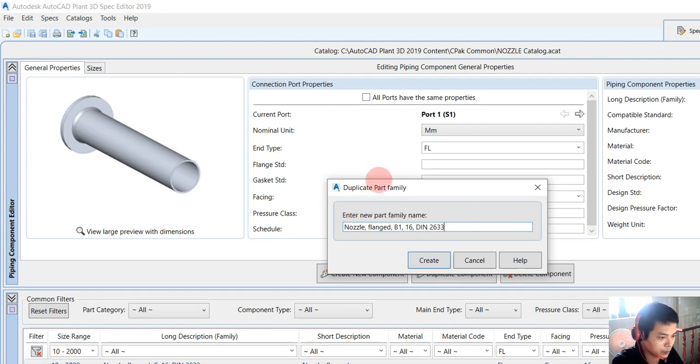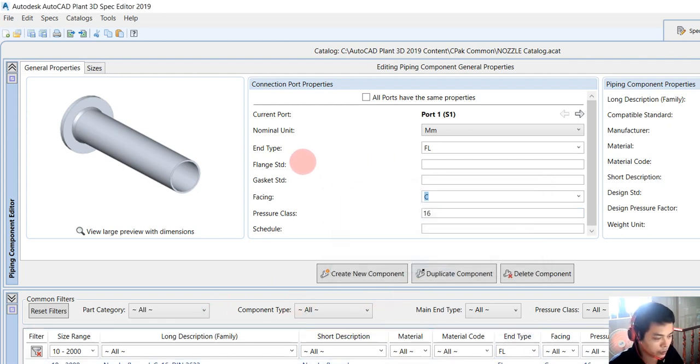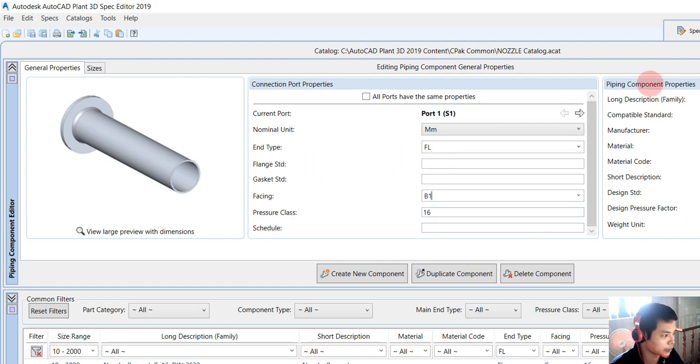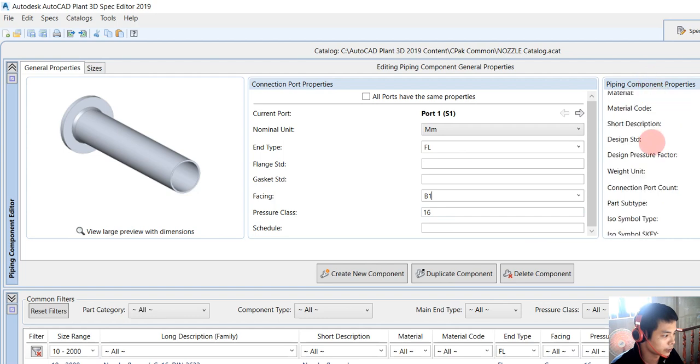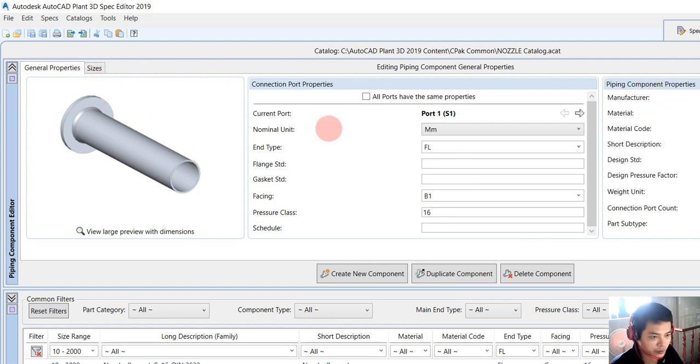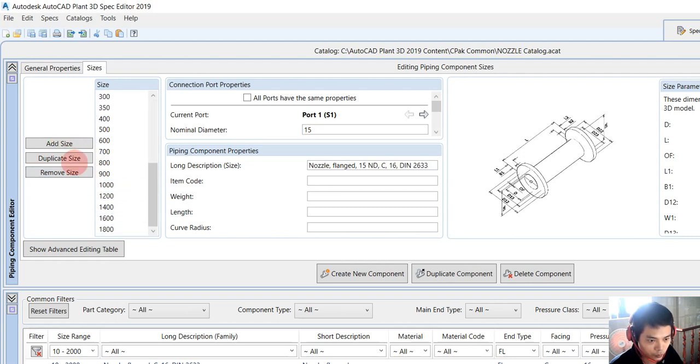Delete the copy and create. We change this one to B1, pressure class 16, and then we save first.